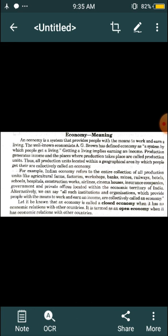The well-known economist A.G. Brown has defined economy as a system by which people get a living.